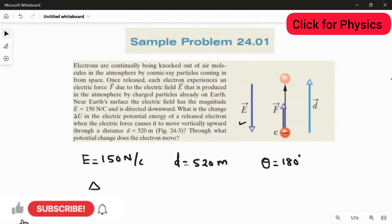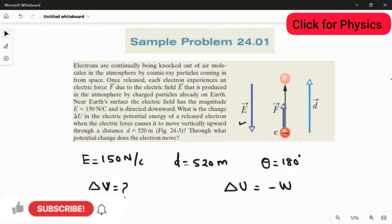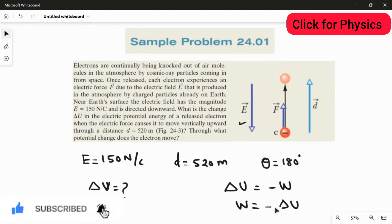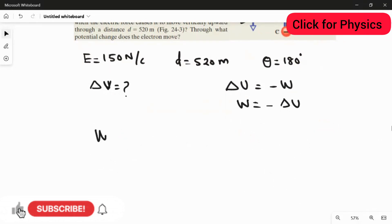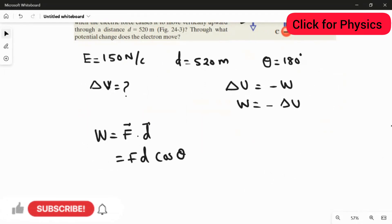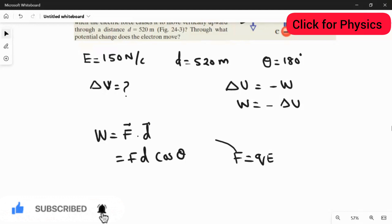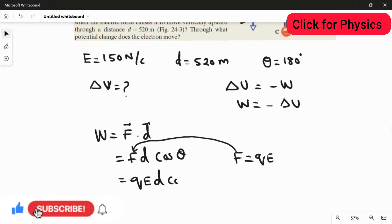To find the potential change delta V, we first find the work done. The change in potential energy equals negative of work done, or work done equals negative of change in potential energy. The formula for work done is W = F⃗ · d⃗ = Fd cosθ. Since the force is the force experienced by the charge, F = qE. Substituting, the work done formula becomes W = qEd cosθ.